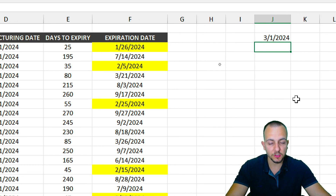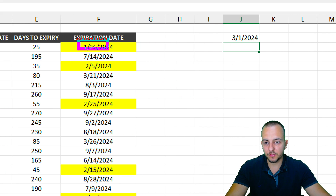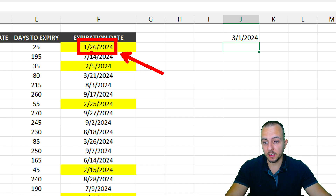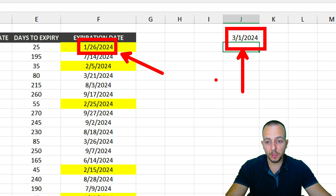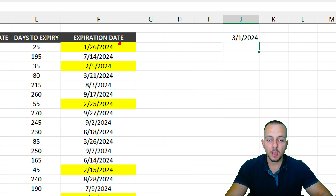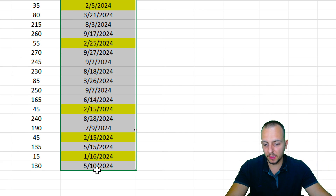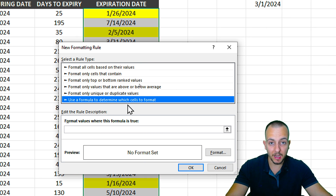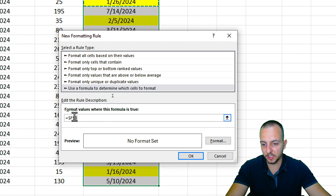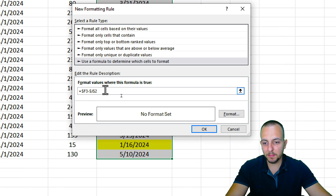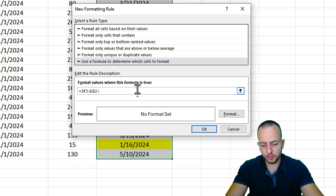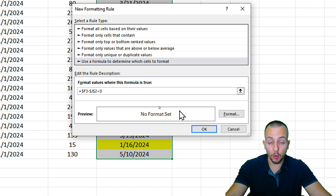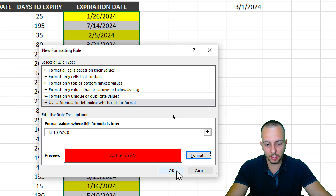One thing to be mindful of: even if a product has already expired — for example, it expired on January 26th and today's date is past that — it still gets highlighted yellow. If you want those past/expired dates shown in a different color like red, select the range again, go to Conditional Formatting > New Rule, and use a formula where the expiration date minus today's date is less than zero — a negative number — then format those cells red.